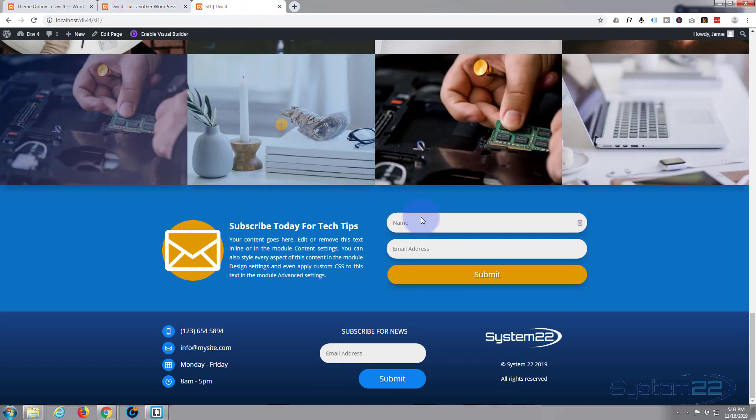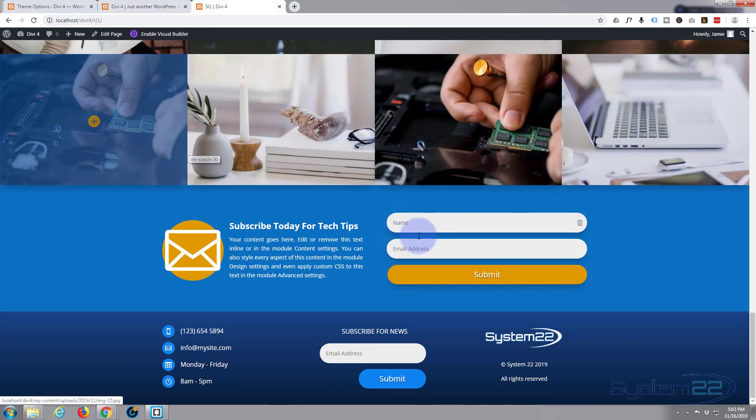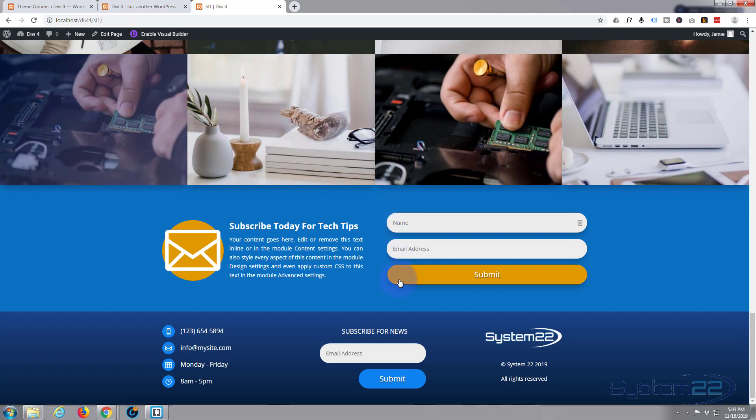And in the next video we'll go ahead and make this sign-up form there. We've got to use a bit of custom CSS to do this, but it's really pretty easy. So once again, this has been Jamie from System22 and WebDesignAndTechTips.com. Thanks for watching. Have a great day.